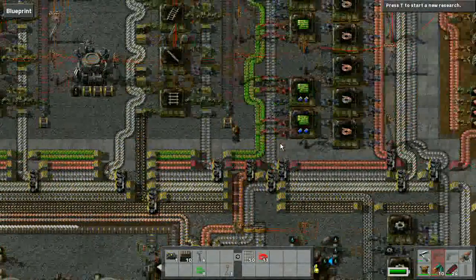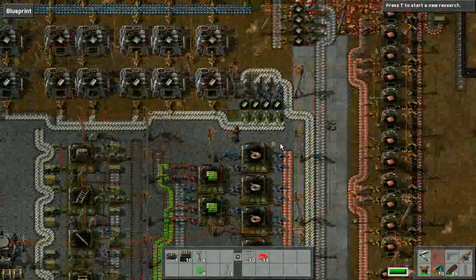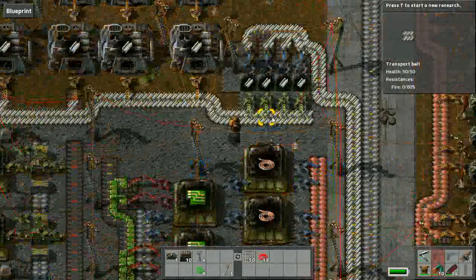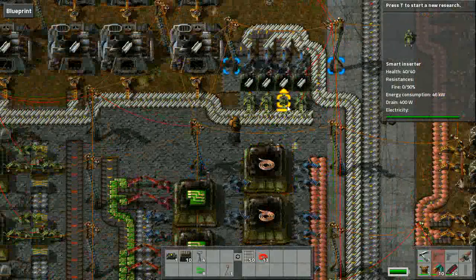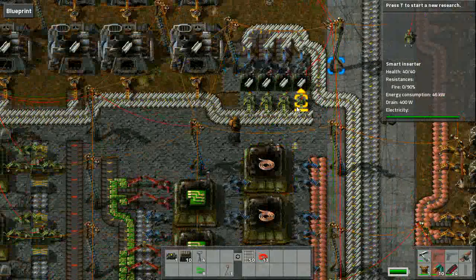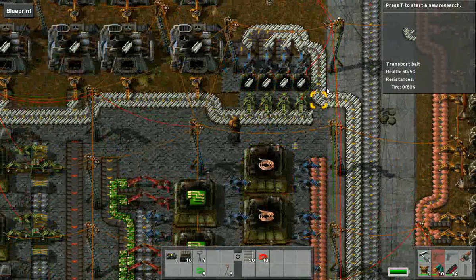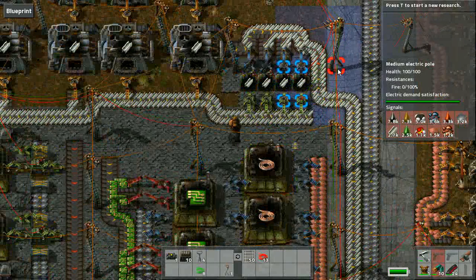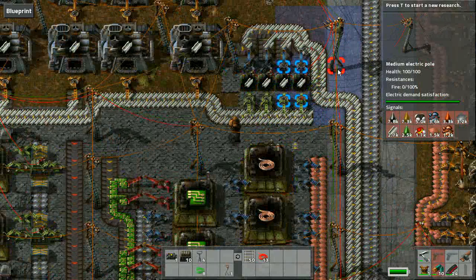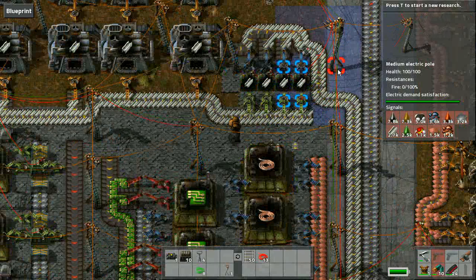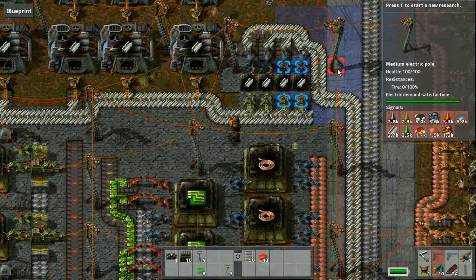Looking at the smelting area, we have a similar type of layout: smart inserters connected to the green wire bus and the chest connected to the red wire bus. Checking the red wire bus right now, we find that these chests are providing the quantities available in the chests or storage tanks.